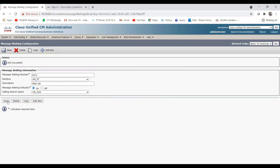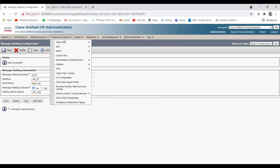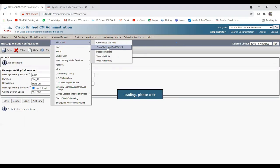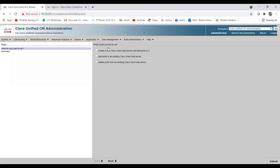Now we need to create the voicemail ports. Go to Advanced Features > Voicemail > Cisco Voicemail Port Wizard. Using the wizard, I can create multiple ports in one go. I'll select 'Create a new Cisco voicemail server and add ports to it' and click Next.